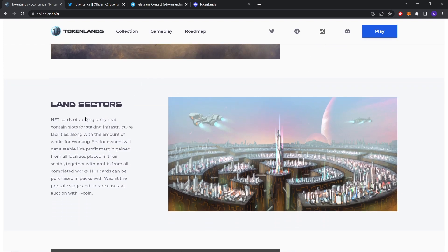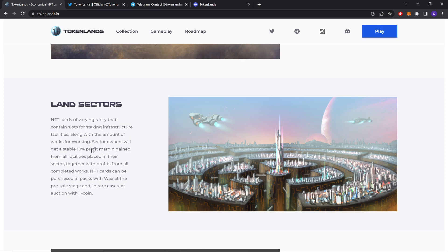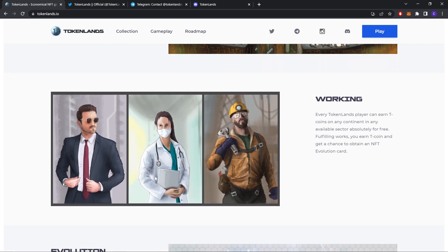Land sectors. NFT cards of varying rarity that contain slots for staking infrastructure facilities along with the amount of work. Sector owners will get a stable 10% profit margin from all facilities placed in their sector, together with profits from all completed works. NFT cards can be purchased in packs with bags at the pre-sale stage, and in rare cases at auction with Tcoin.